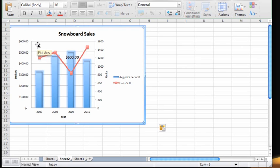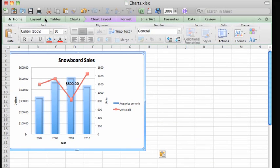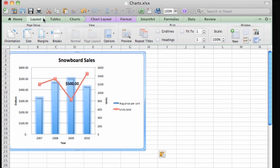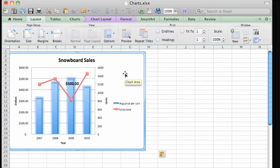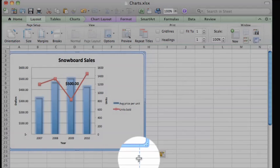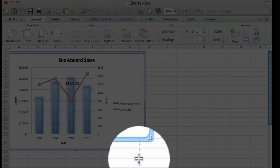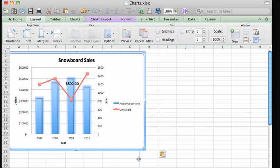To show page breaks on the sheet, on the Layout tab, click Options and then click Breaks. Now you can see if you need to move or resize the chart to make it fit on a single printed page.